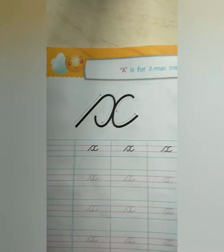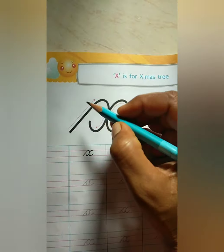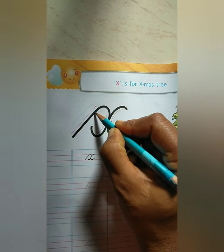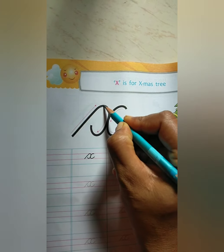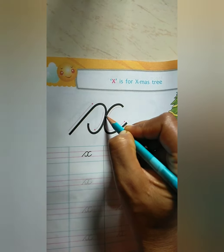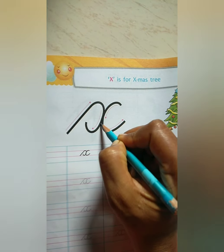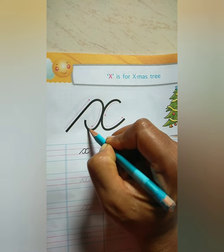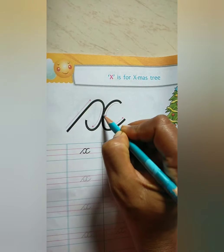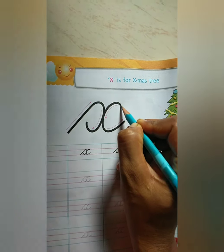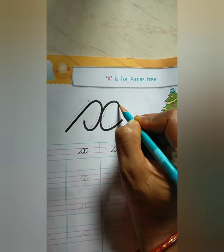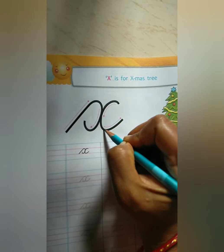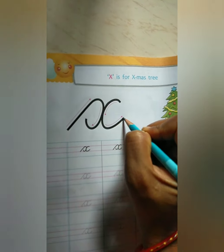Small cursive stroke X. Start from here. Go upside, curve, then down. Then left side curve. Then same line tracing. Two upside, then curve. Then same line tracing and right side curve.